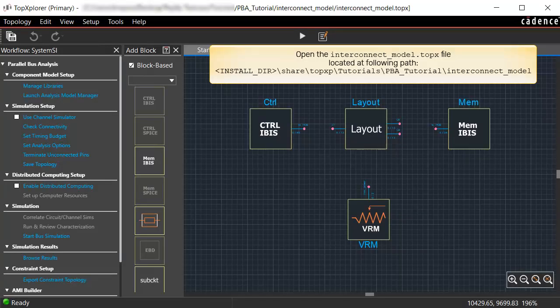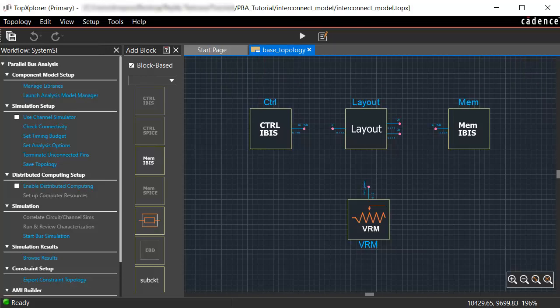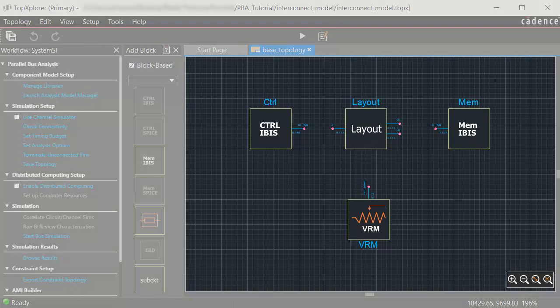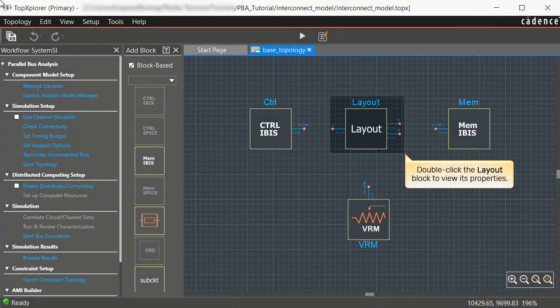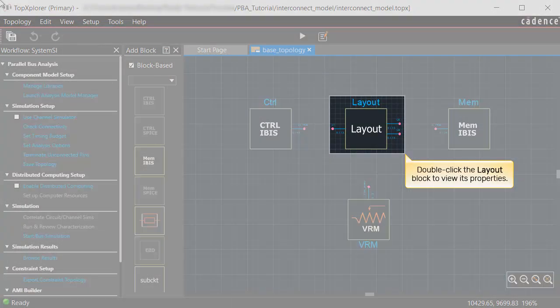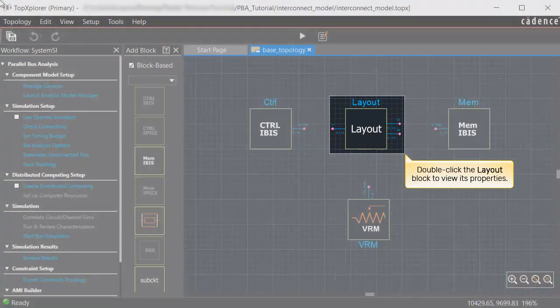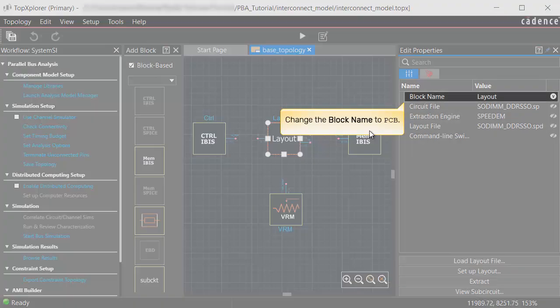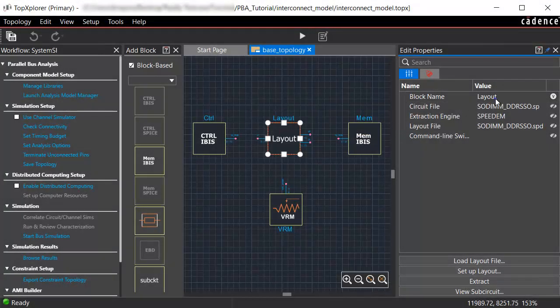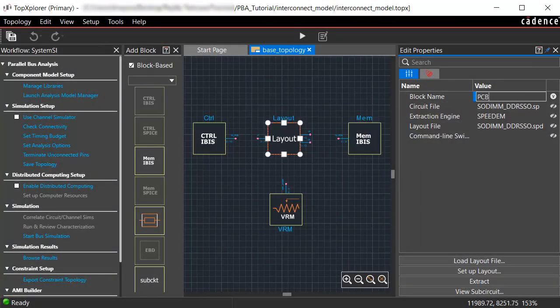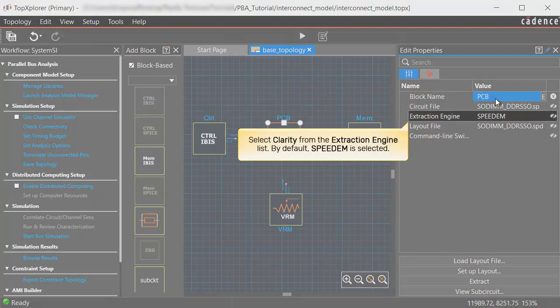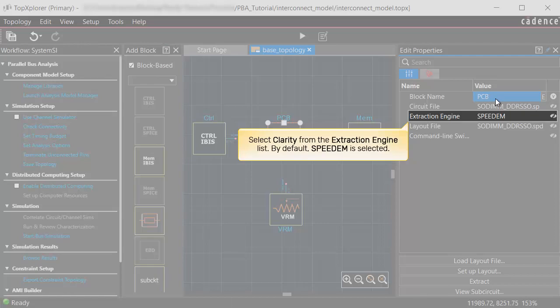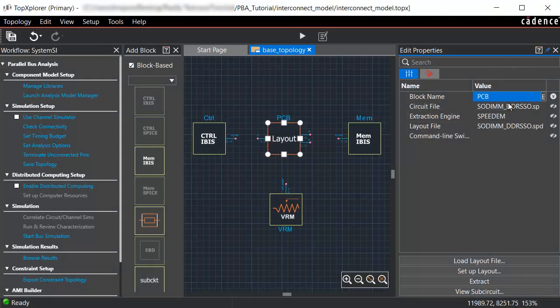From the Interconnect_model folder in the installation directory, open the Interconnect_model.TopX file. It has already been opened for you. Double-click the Layout block to view its properties. Change the block name to PCB. Select Clarity from the extraction engine list. By default, SpeedEM is selected.